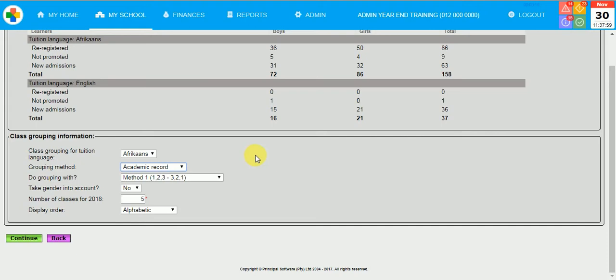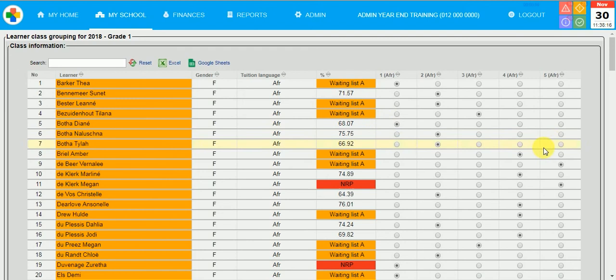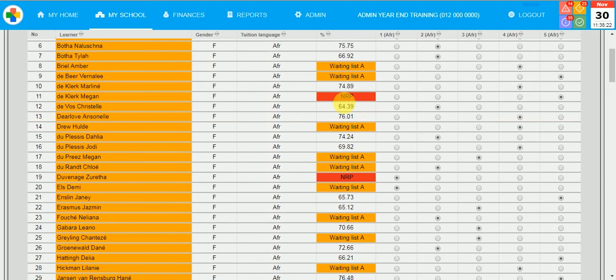You will see waitlist learners, current learners and also retained learners on this page. The system automatically did an academic division. At the bottom of the screen, you will see summary totals of the division of the specific classes. I will click on Continue.